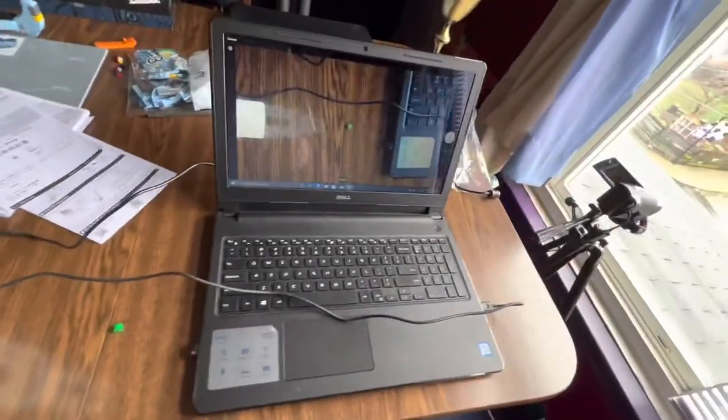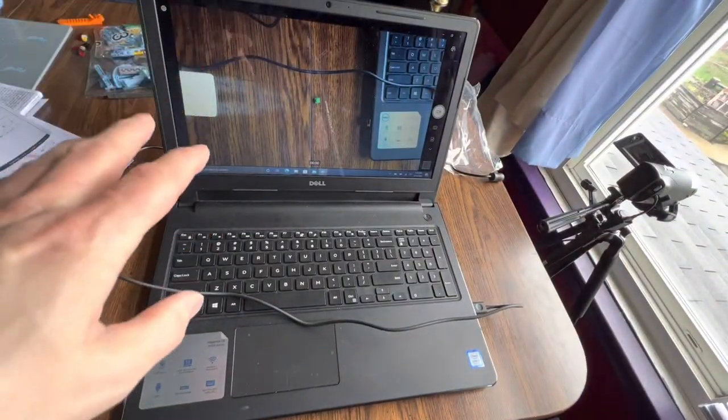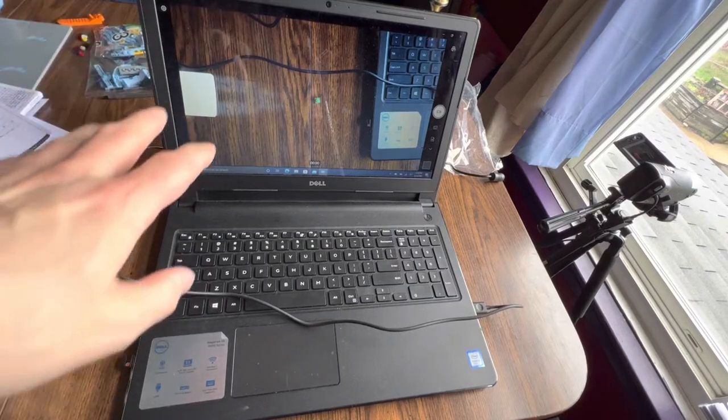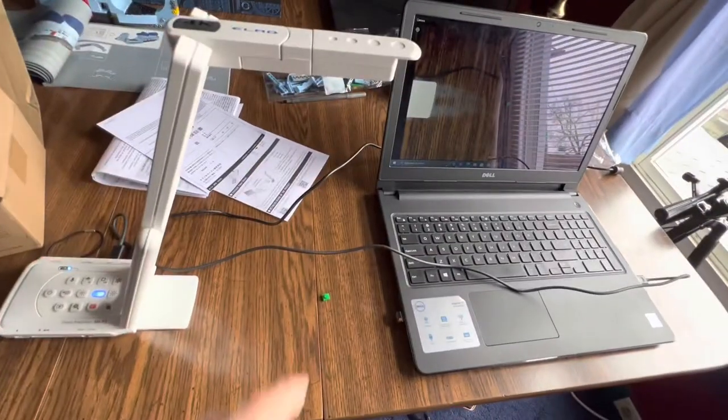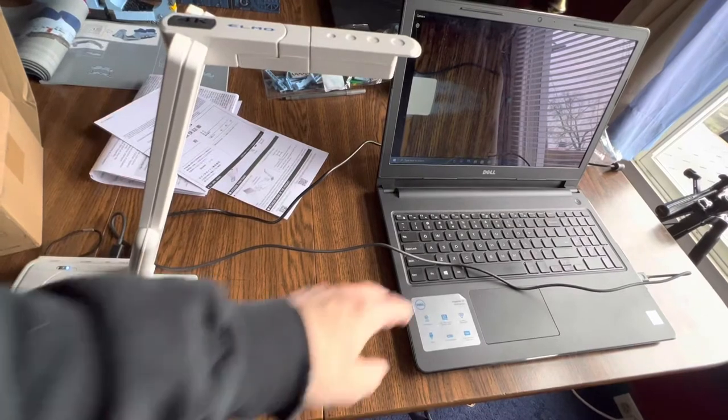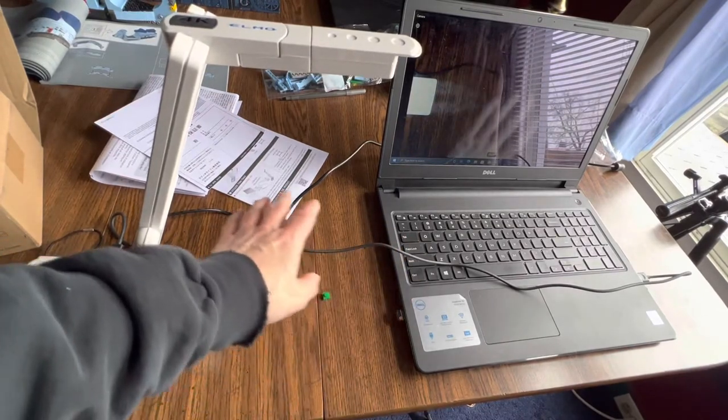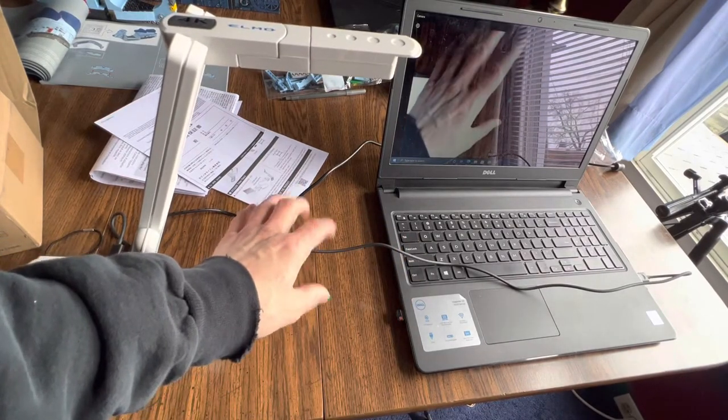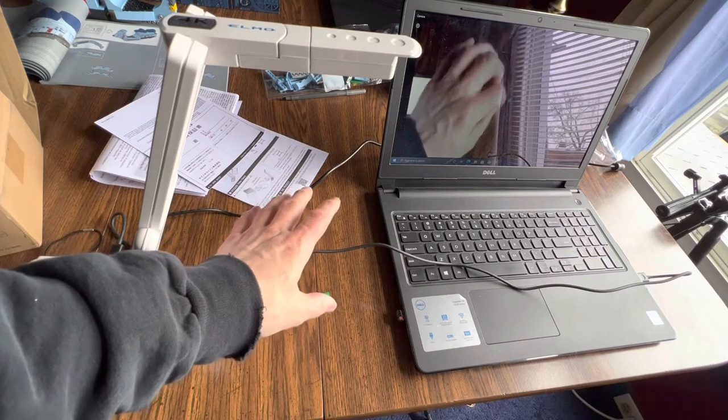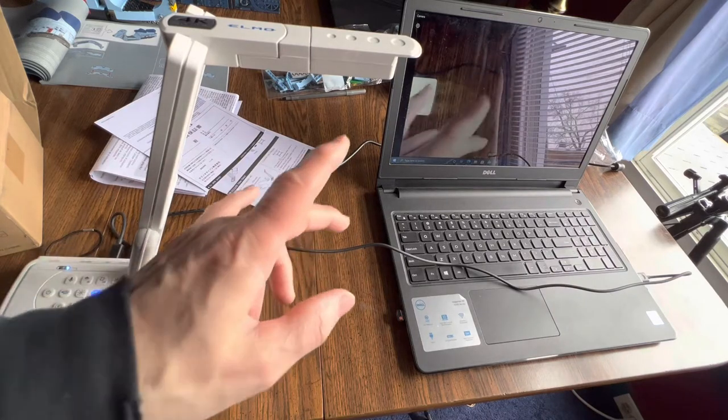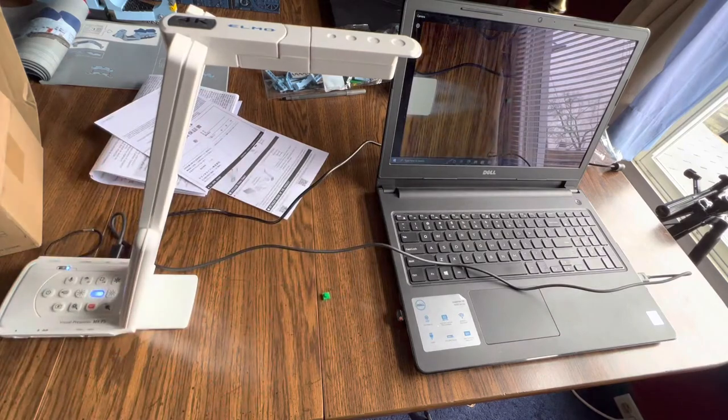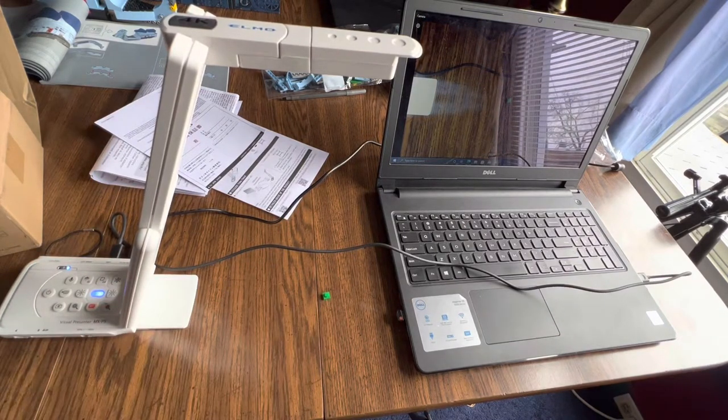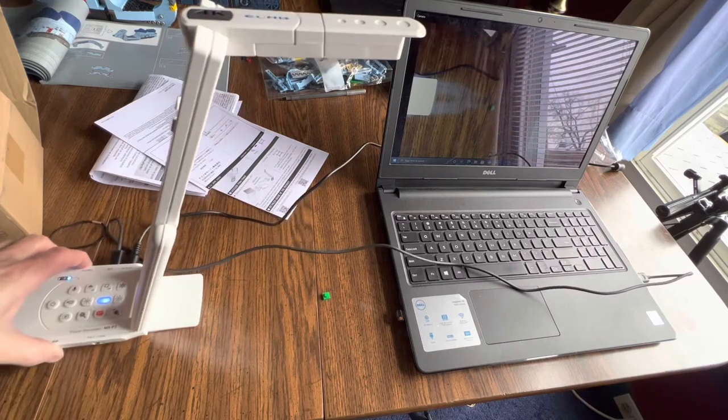I've got it hooked up to my laptop, and I'm just using the Windows standard camera program that comes with Windows 10. It's a Windows 10 machine. It's very low end, by the way. You can sort of see that the reaction time between when I do something and when it appears on the screen, there's a delay. And that has probably more to do with my processor than it does with this equipment.